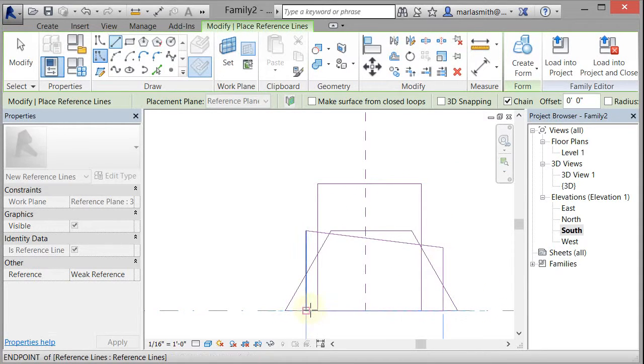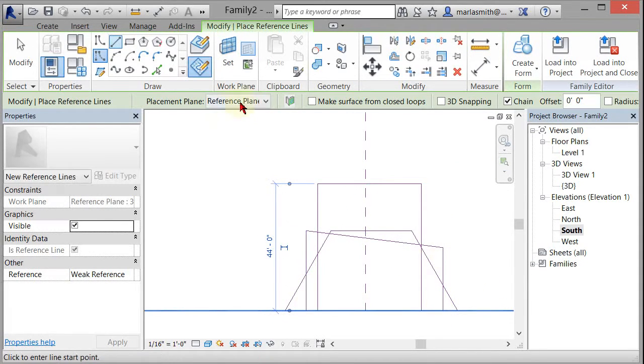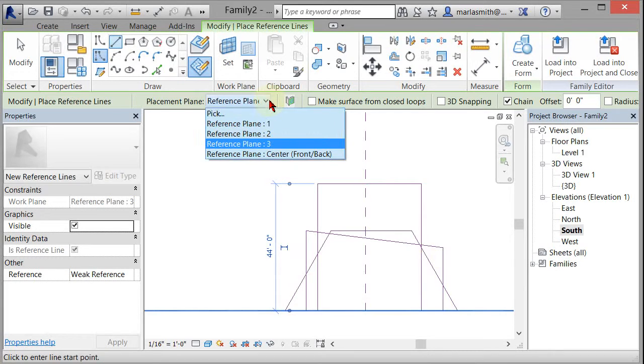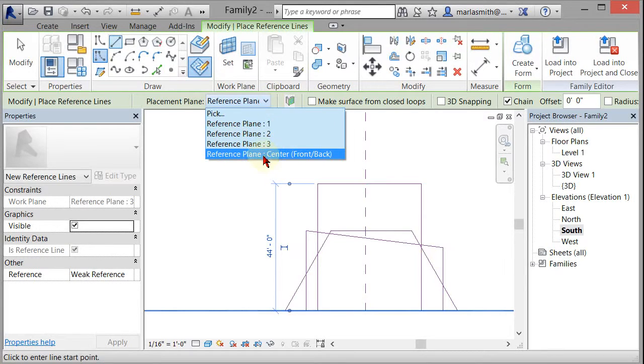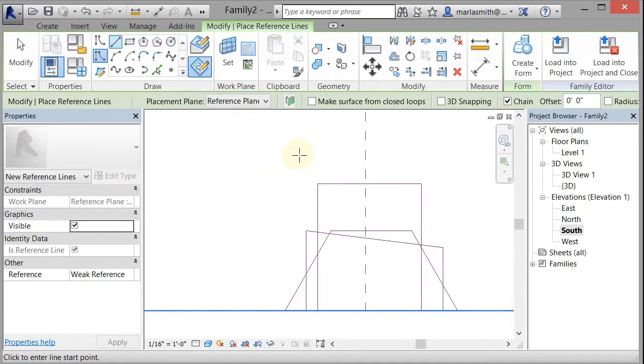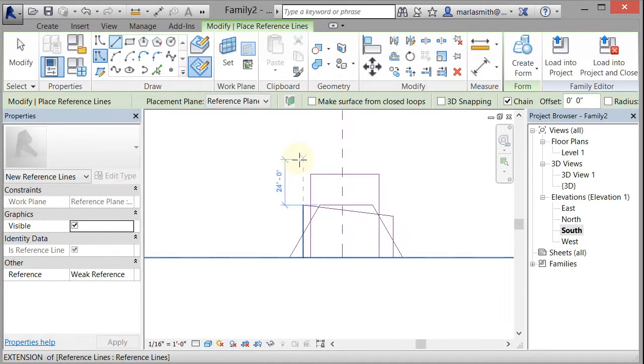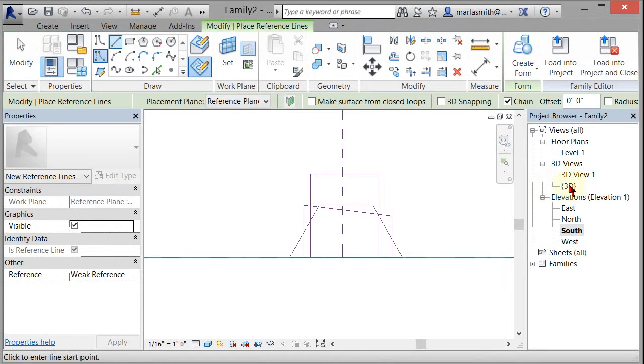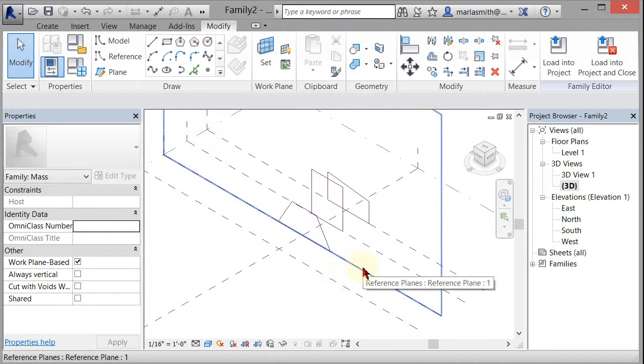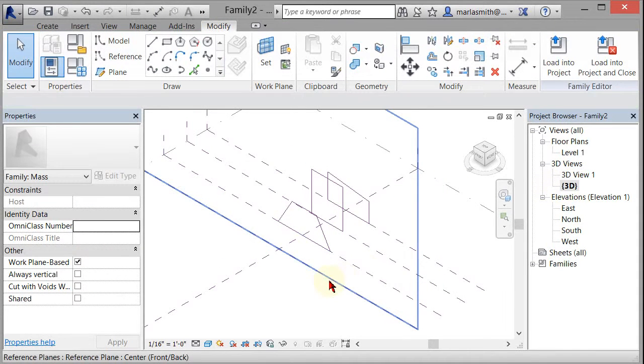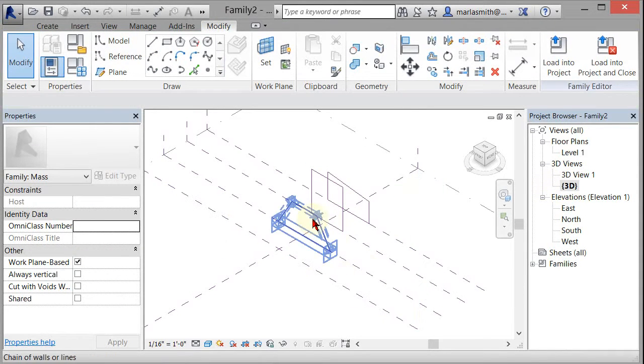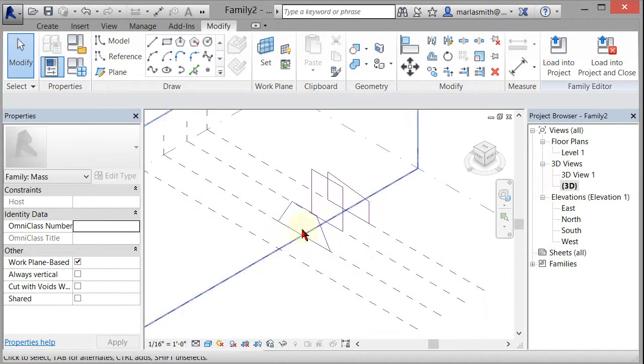You want to make sure these are closed, and then I'll go to my reference center front back, and I'll just go back to my 3D view from here. This is my center front back. There are the things that I created on all those planes.